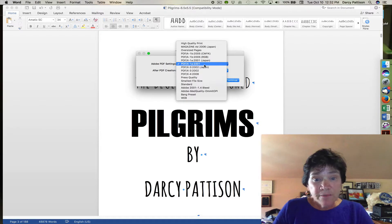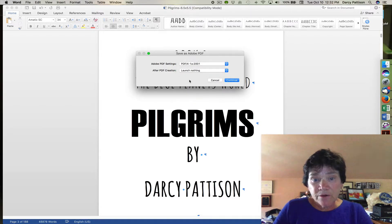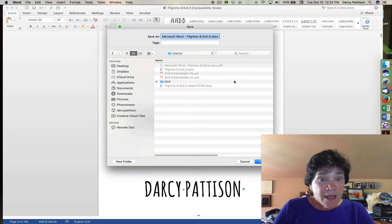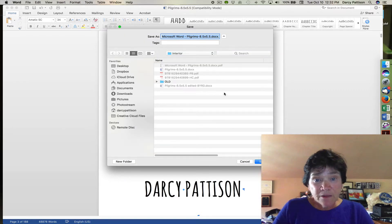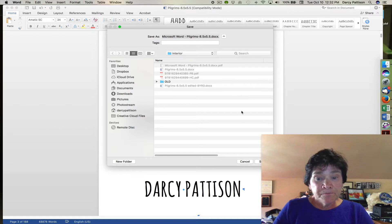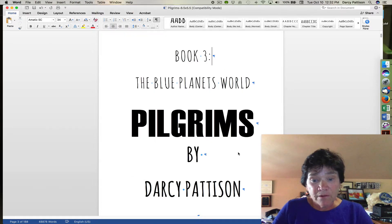Sometimes you'll see a printer that wants an X3 2002 standard, but most of the time the 2001 standard works just fine. Then you just say continue and tell it where you want it to save, and it will do its work saving it as a print-ready file.